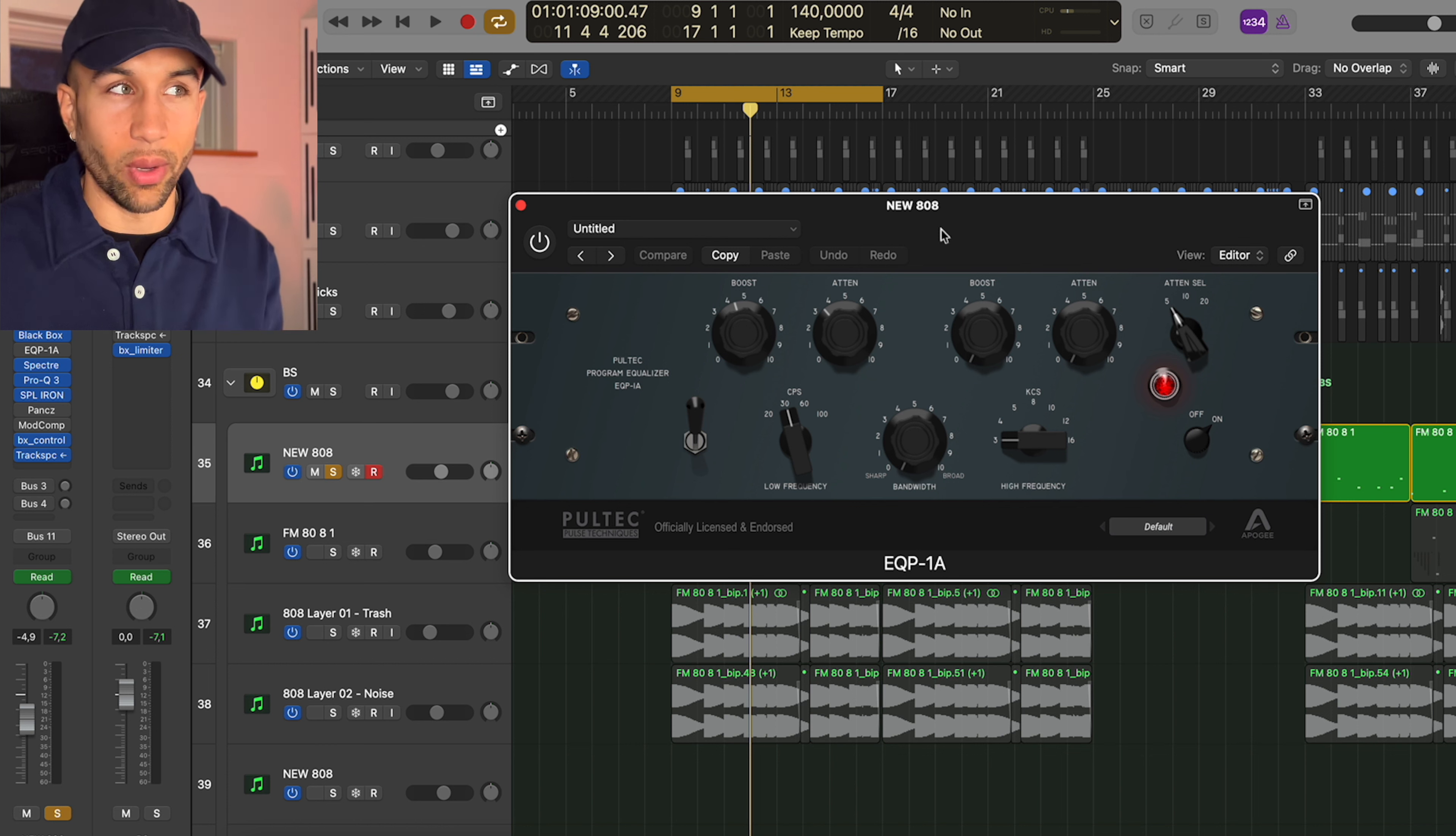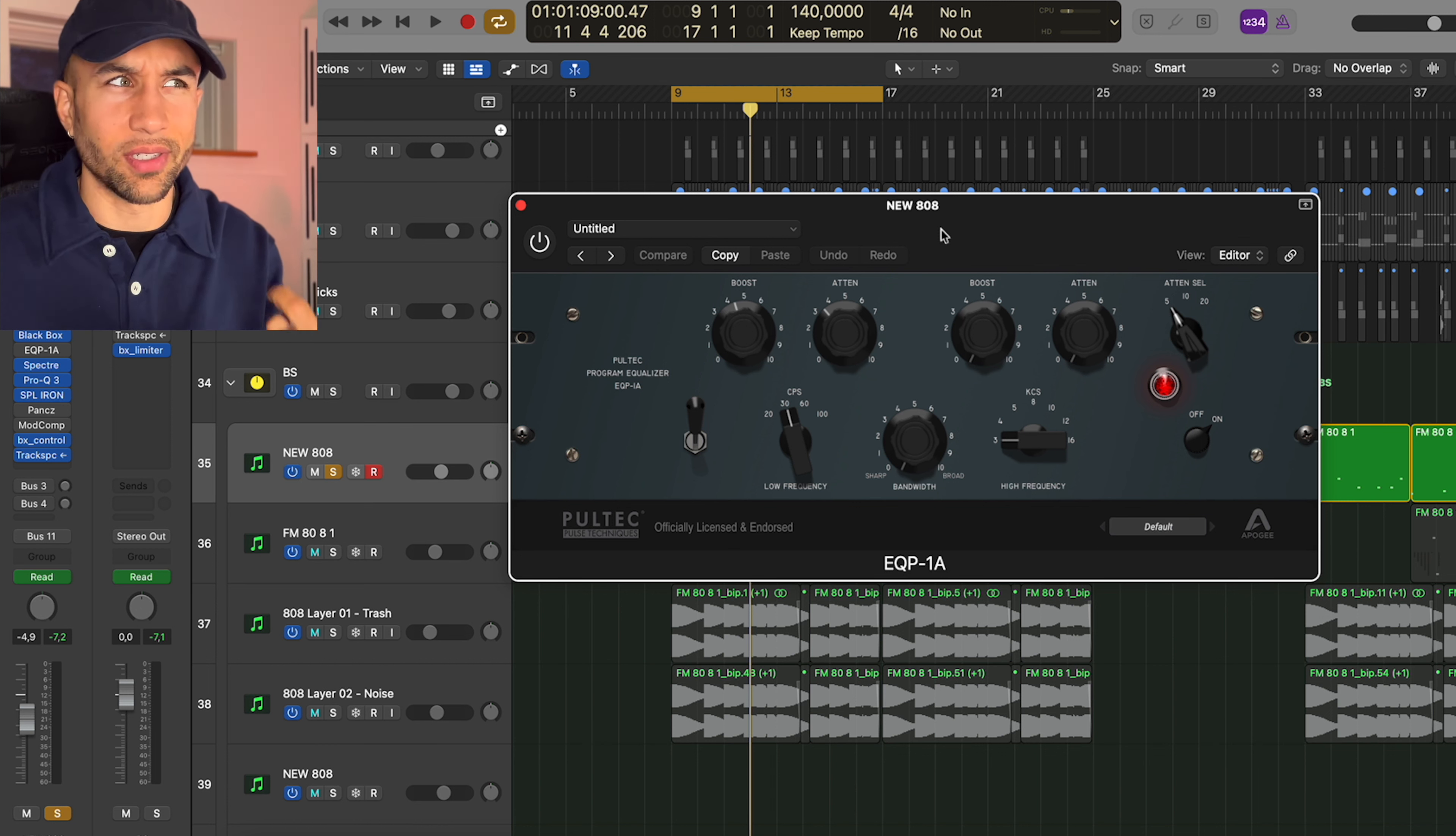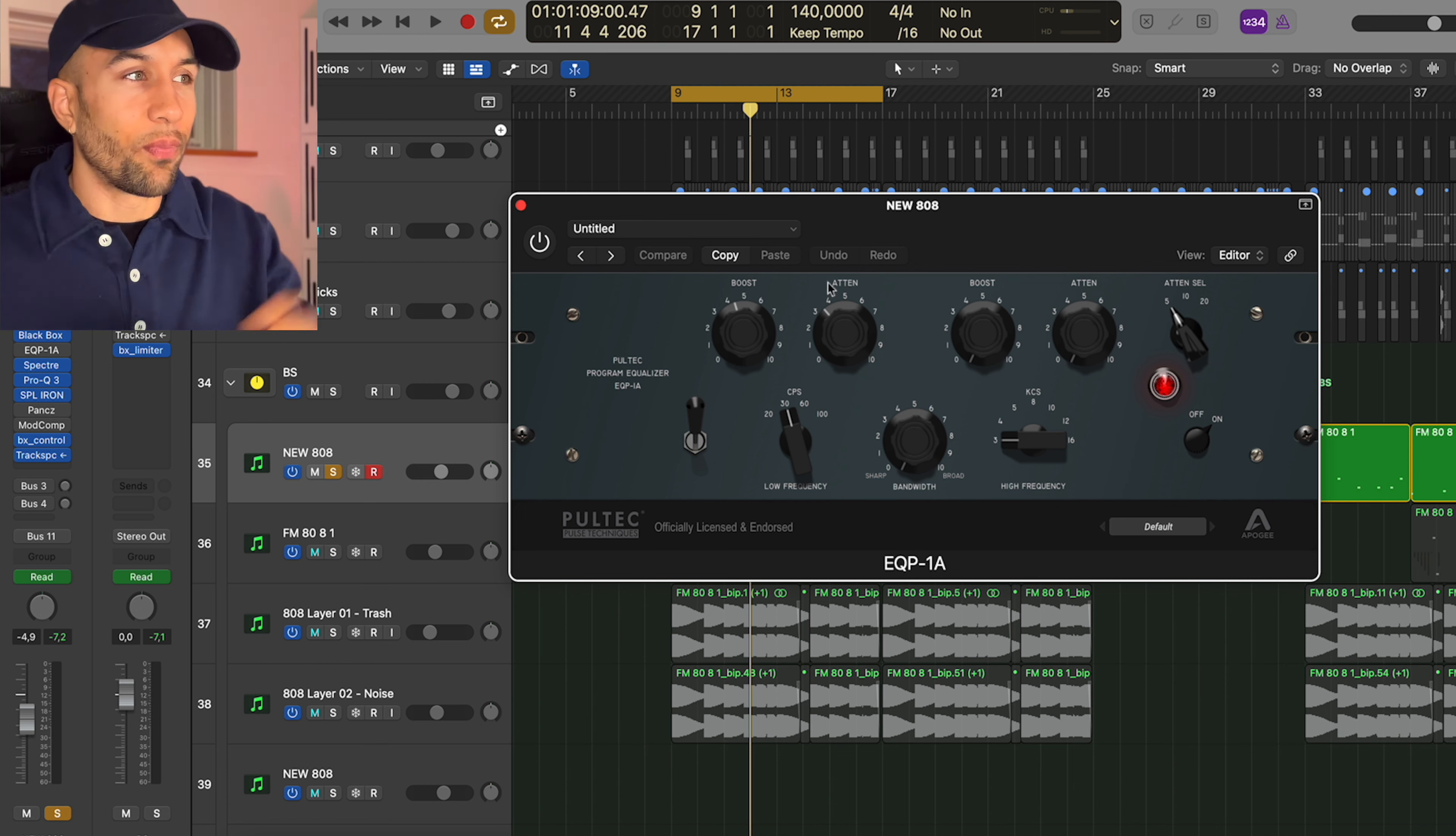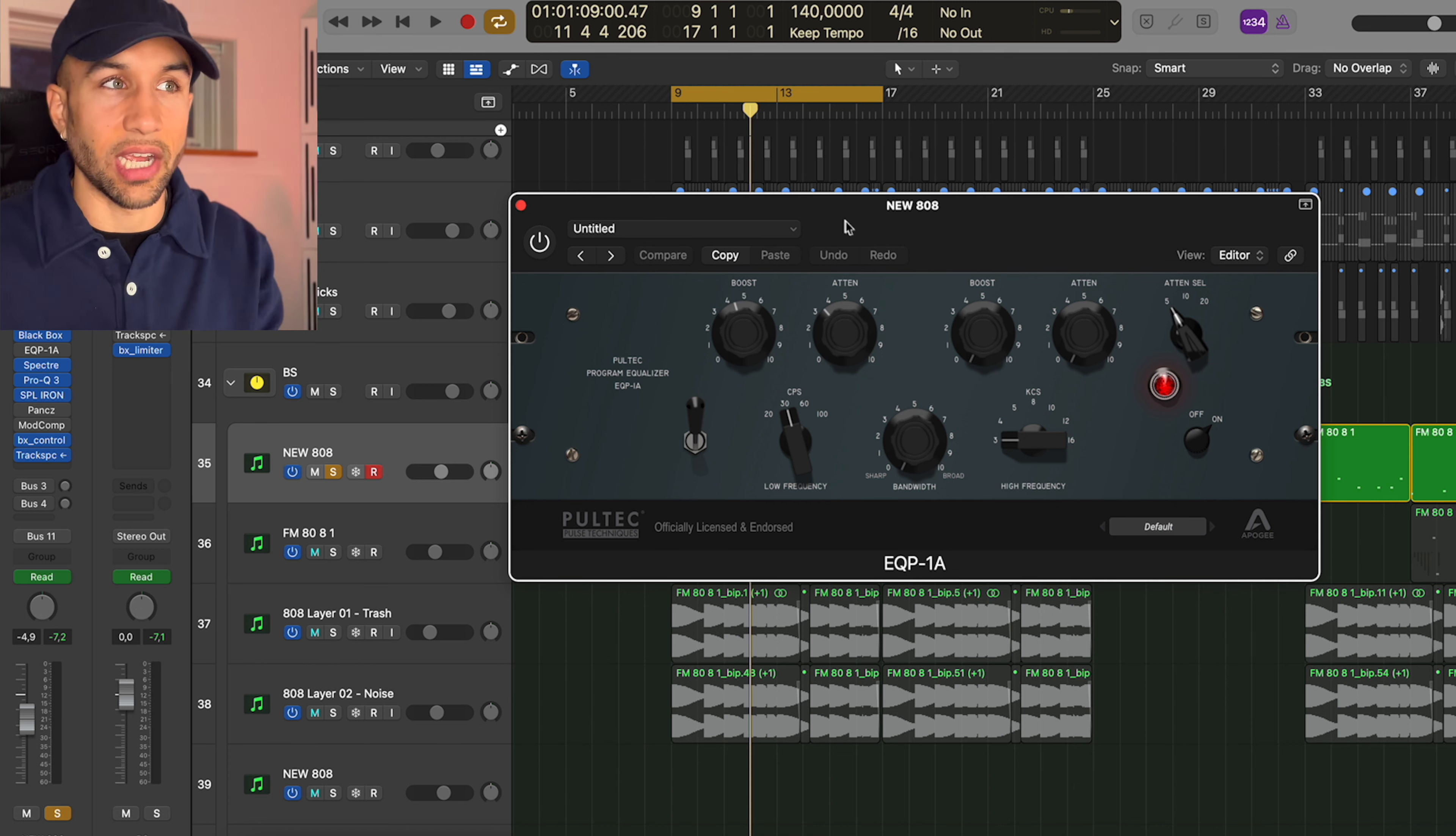Let's go over the 808. Headphones are of course required or speakers because you're not going to be able to hear this on your phone or your laptop. Now the 808 is already saturated and it already has sidechain.